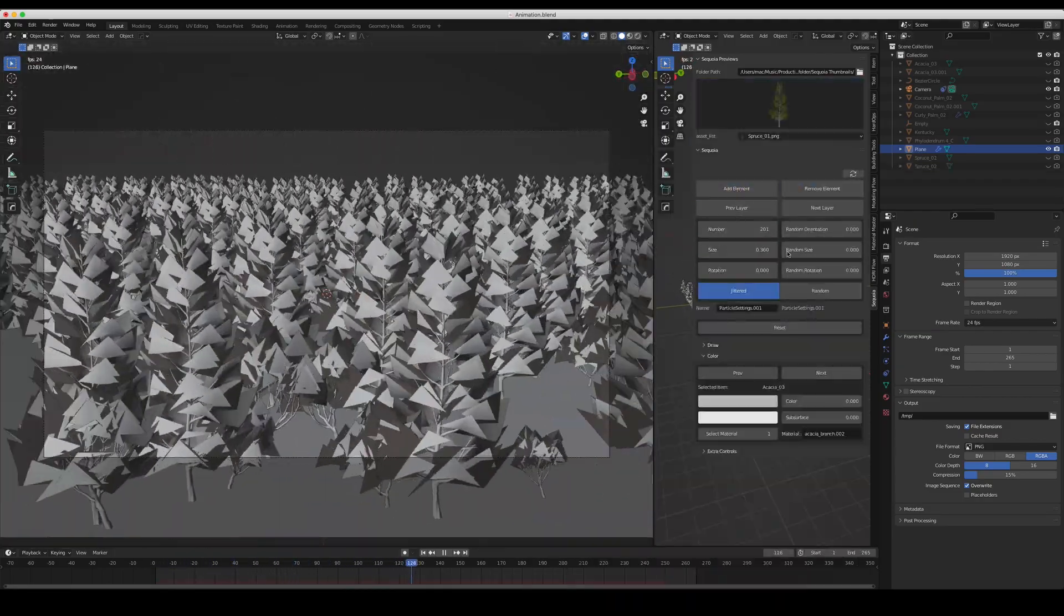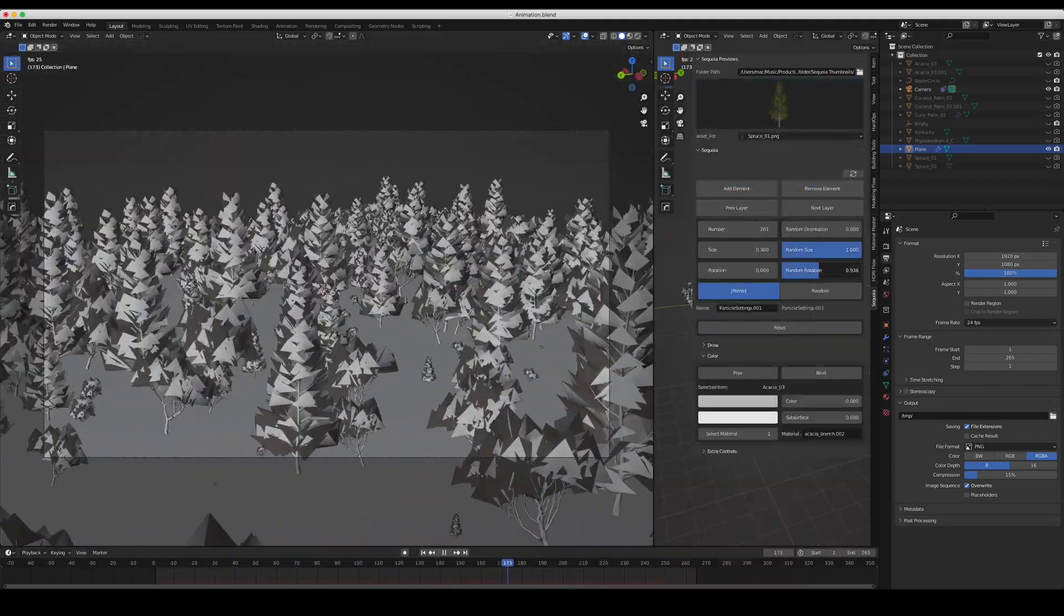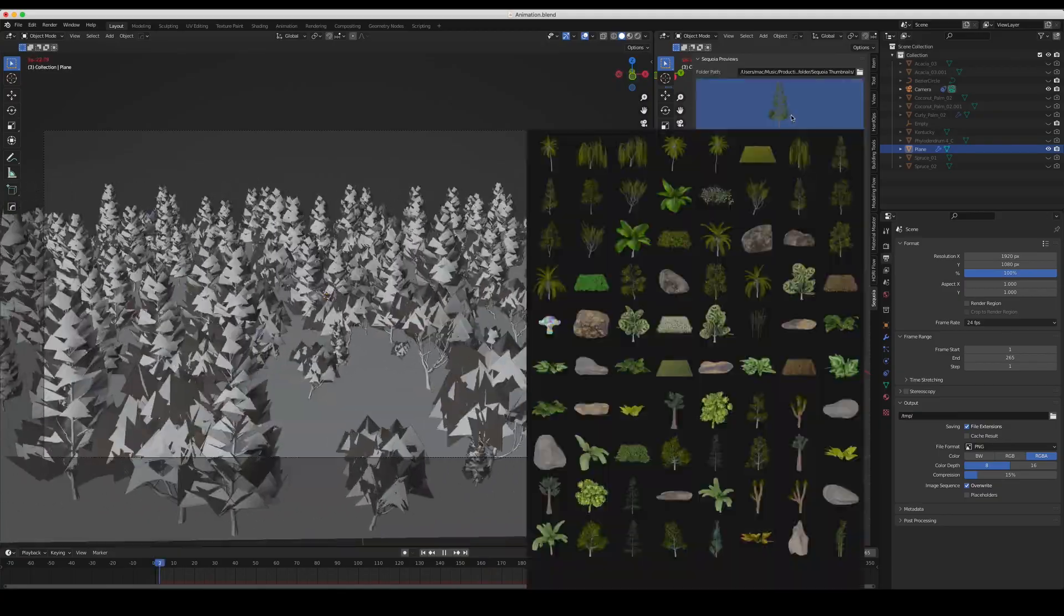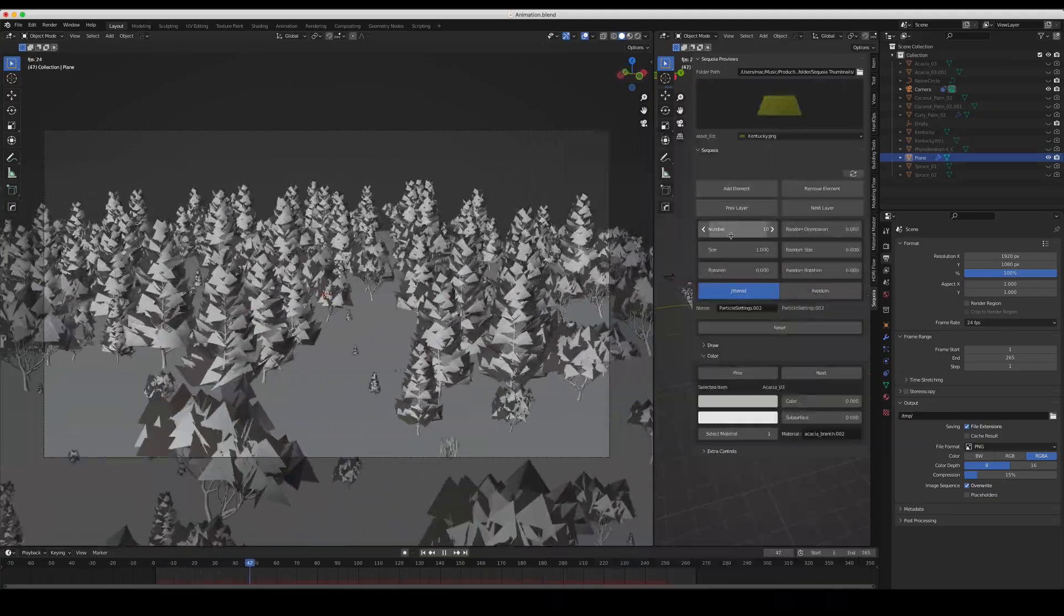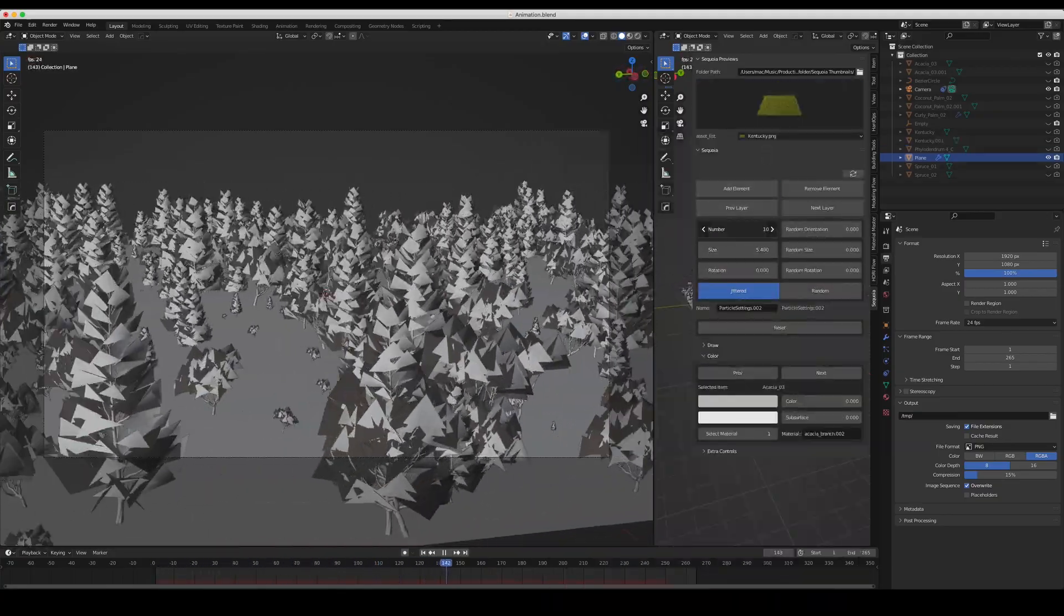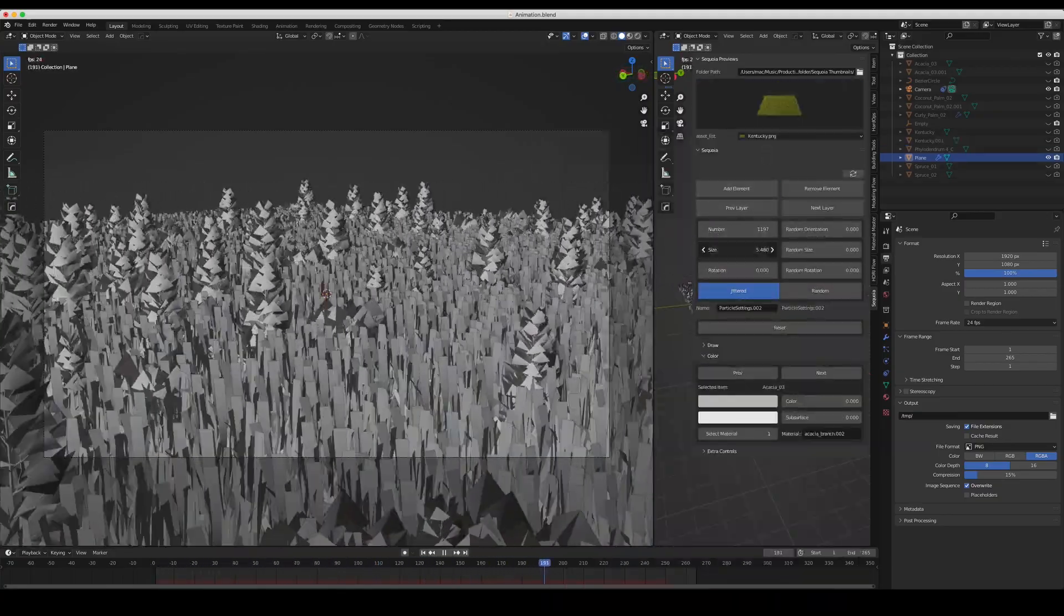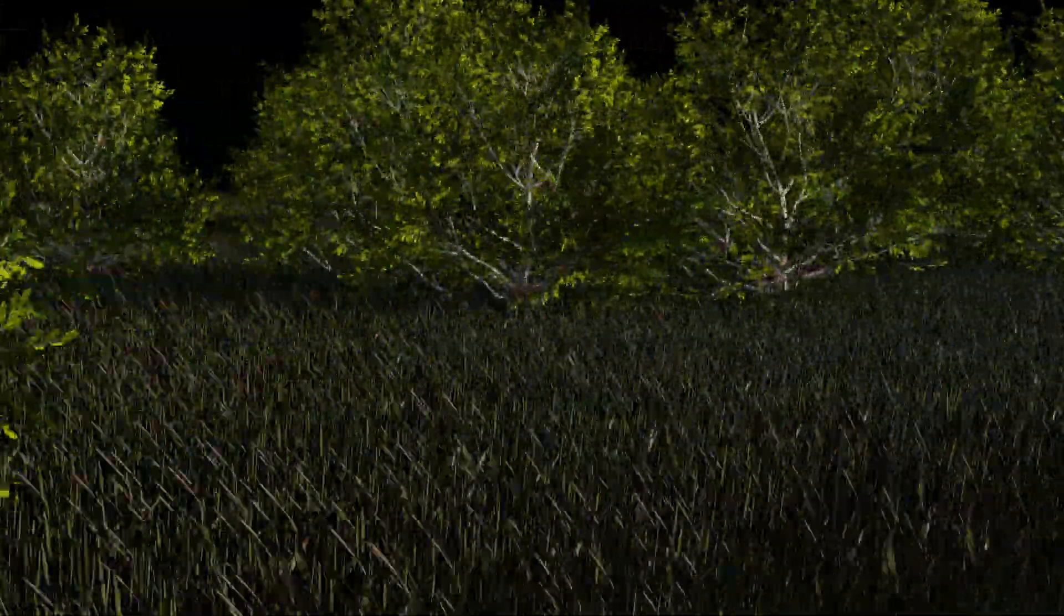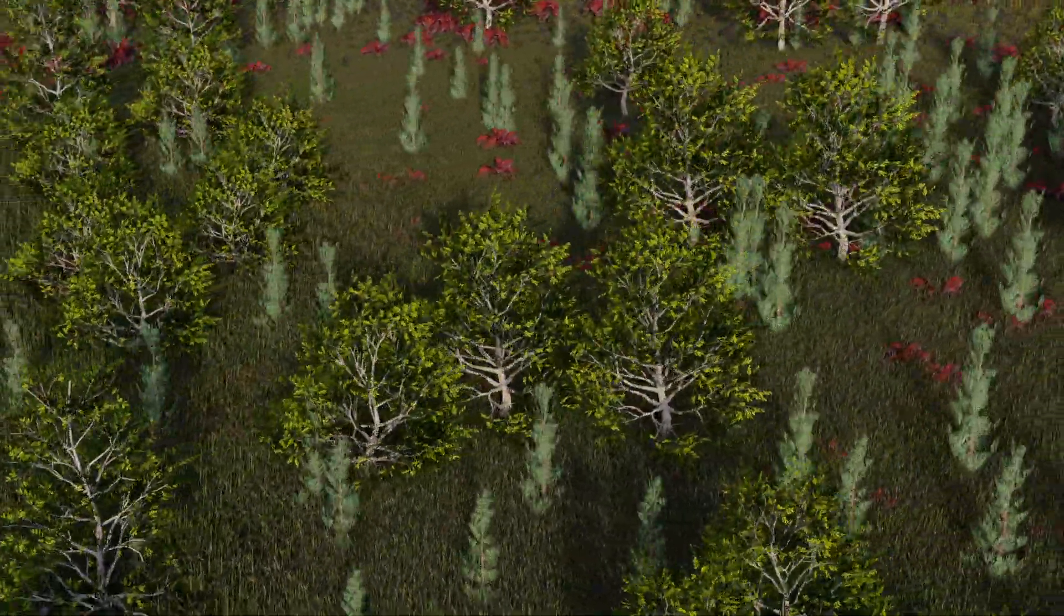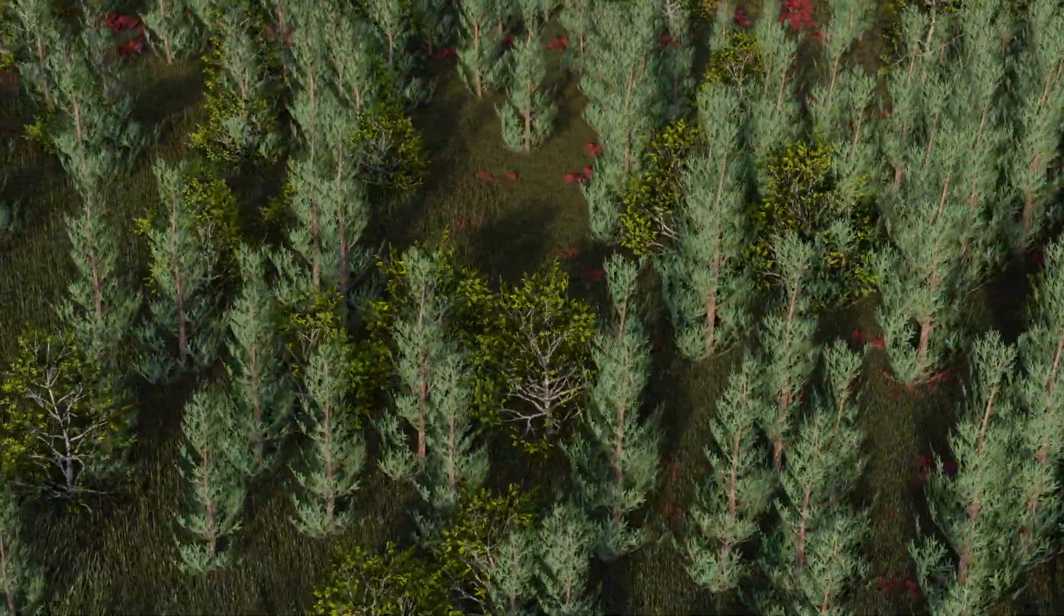All the new features and the solid old ones are made to empower you as a creator, confident that Sequoia will bring your workflow to a new creative level. Thanks from 3D Mansion.